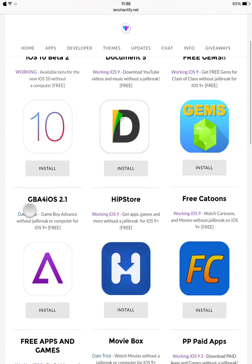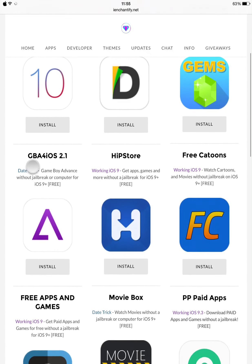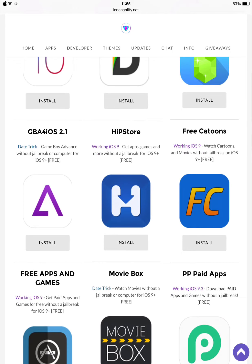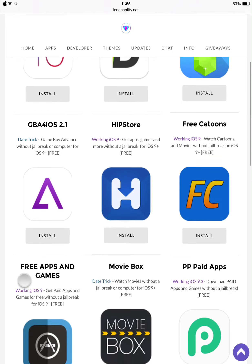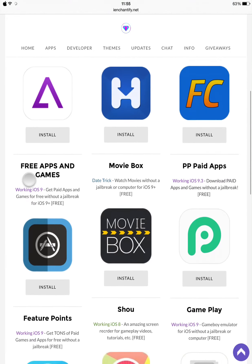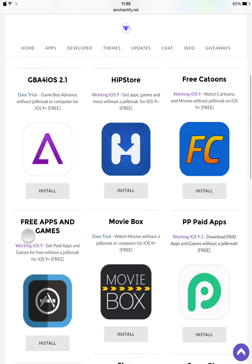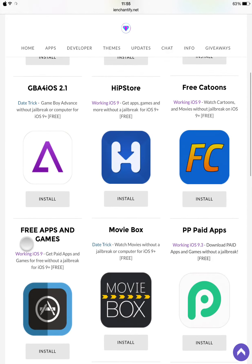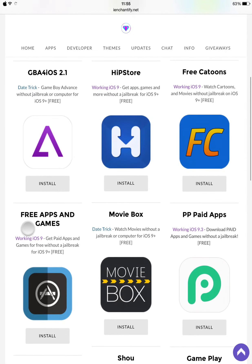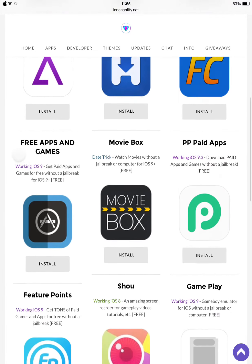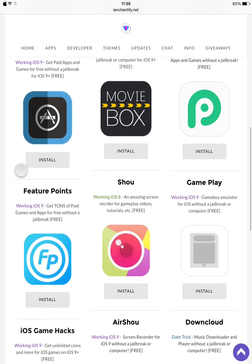We have Documents 5, which is a really good app if you are the type that likes e-books. And they have GBA for iOS 2.1, also for free. Now they have other apps here.